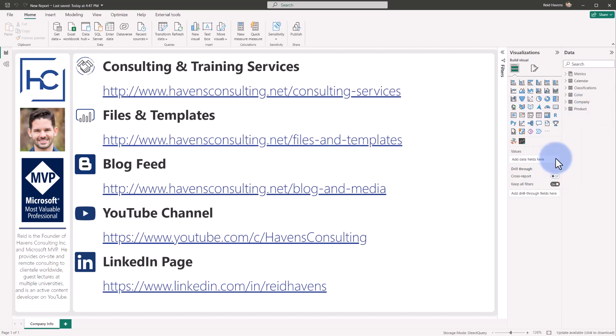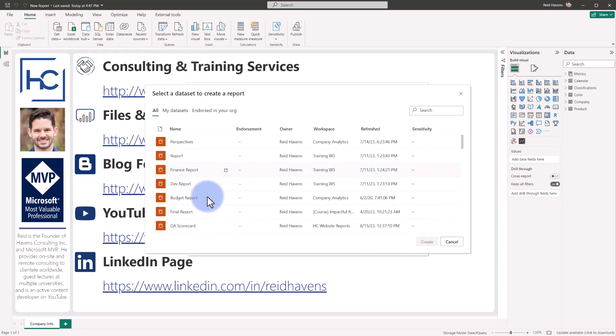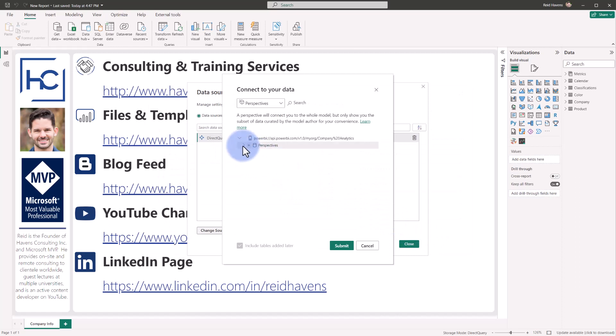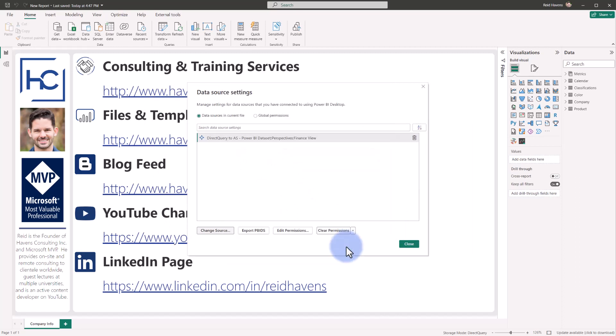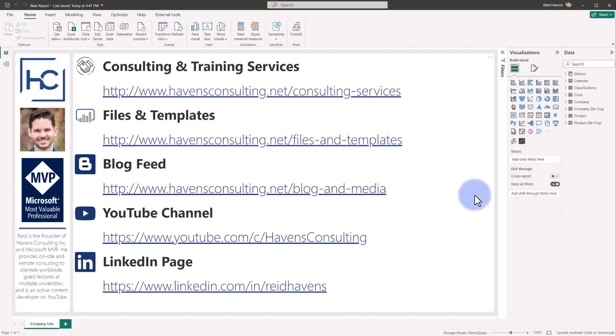Now you can, after you've already connected to this, if you wanted to come back up to transform data, go to data source settings, and if you wanted to change the source, you can at any point also go back and change the perspective to a different one. In this case, coming back in, we can change it from finance to marketing or executive. So you can update the perspective later on if you need to. As we can see, selecting the executive view caused these fields to become unhidden again for that particular perspective.